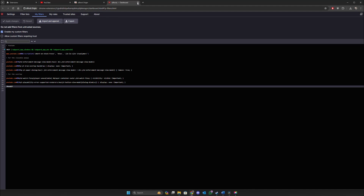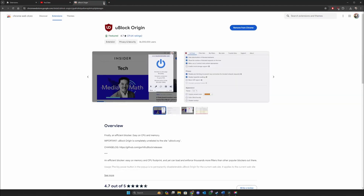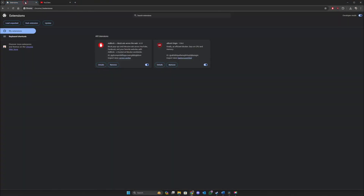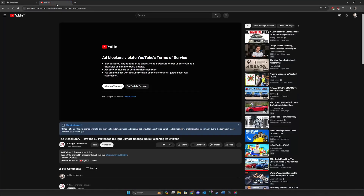And that should be it. You can now close the uBlock dashboard tab and close the Web Store. On my extensions you can see I now have two of them — AdBlock and uBlock Origin. I will go on YouTube and refresh it.